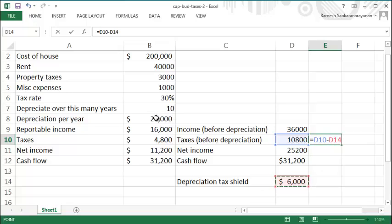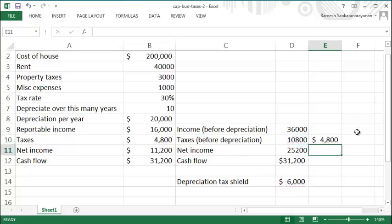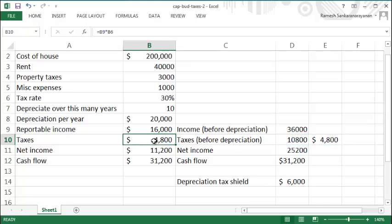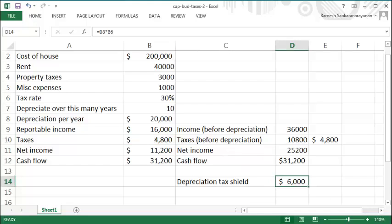So the actual tax that you're paying is really this ten thousand eight hundred minus the six thousand, which is your four thousand eight hundred, which again you can see is identical to this figure here. So that is the role played by this depreciation tax shield.